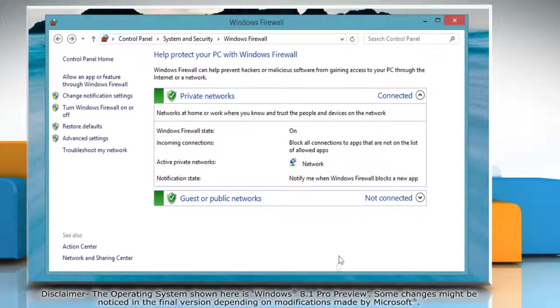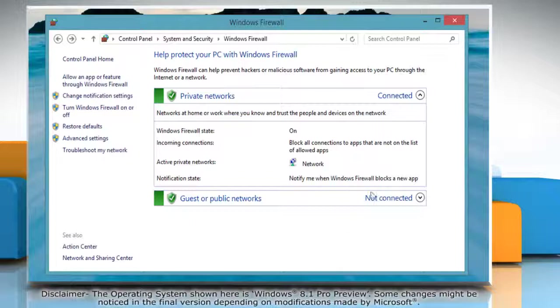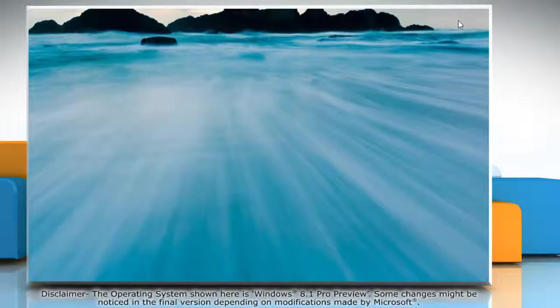Once done, close the Windows Firewall window. See? This wasn't hard at all! Thanks for watching!